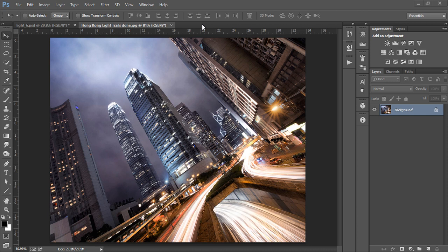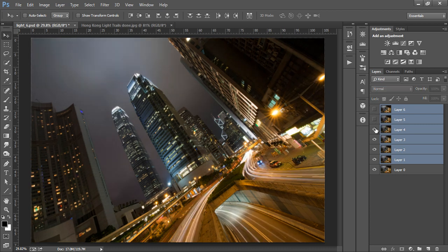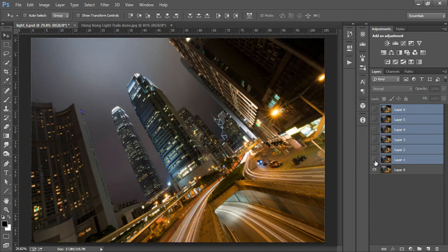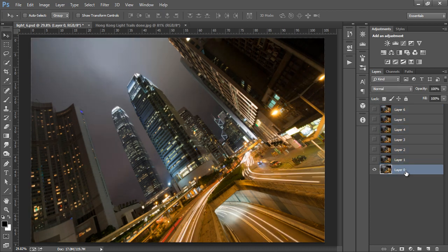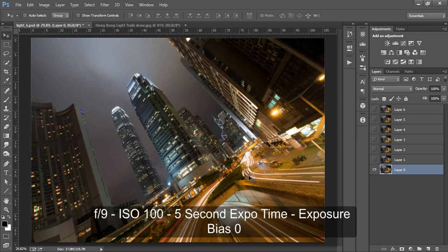Now let's look at some of the original files. This is our base exposure. It was a 5 second exposure, that's why the light trails break off in certain places. You can see the EXIF info on the screen now.